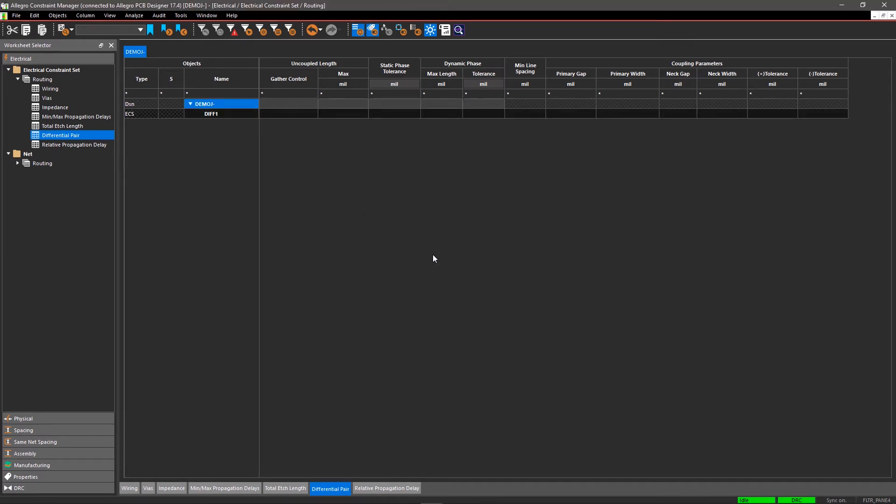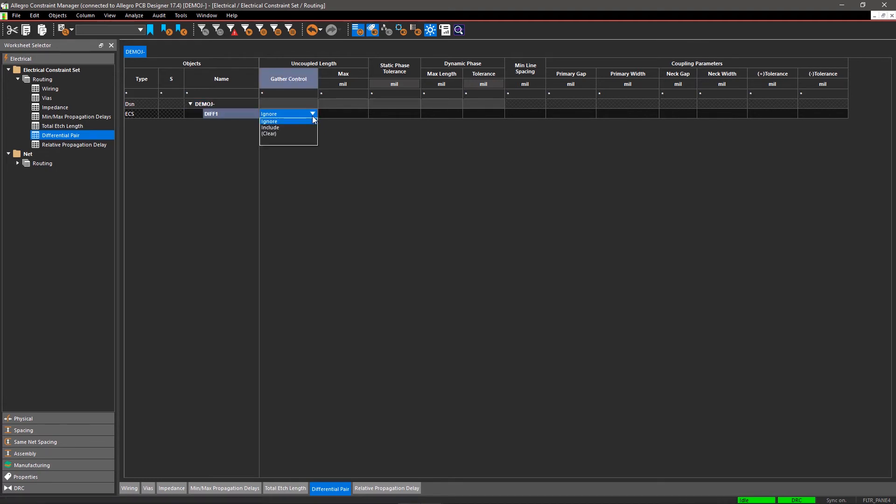When you create a design rule here, it can be applied to multiple similar differential signals, making it easy to create and apply electrical design rules to even the largest designs. Now define coupling, phase, spacing, and other parameters corresponding to EC-SET Diff1.